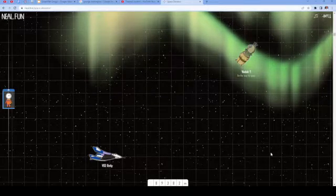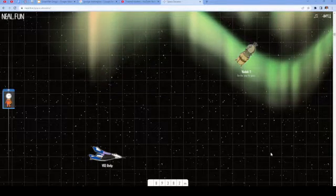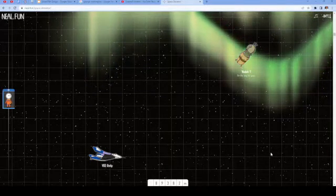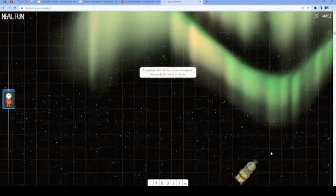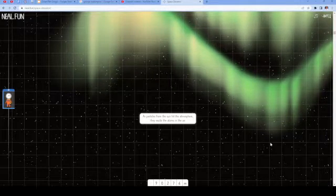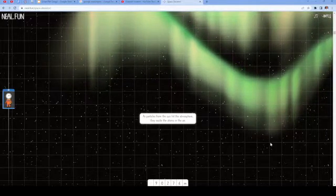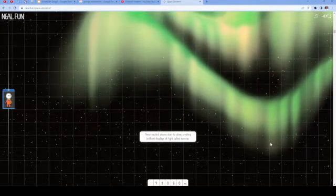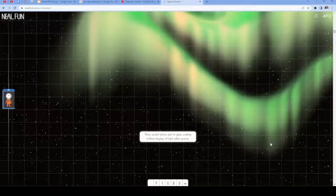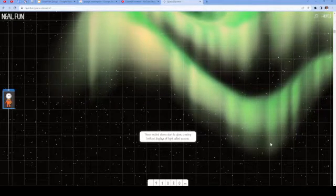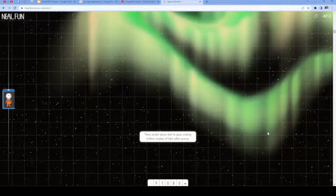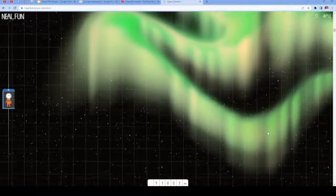Vostok 1 on the way to space, VSS Unity. As particles from the sun hit the atmosphere, they excite the atoms in the air. These excited atoms start to glow, creating brilliant displays of light called auroras.